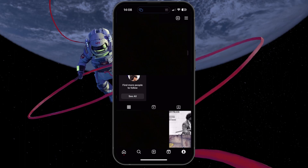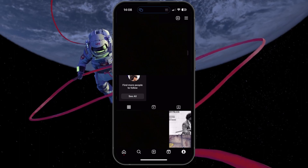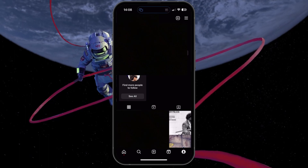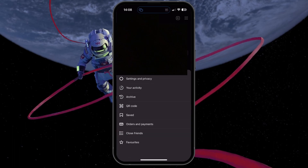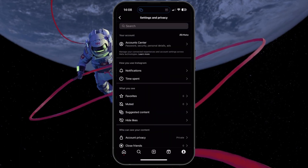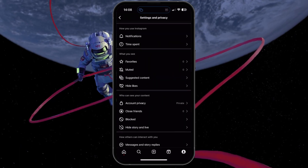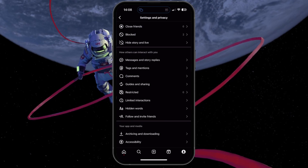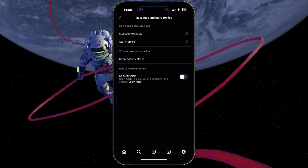Open up your Instagram app and navigate to your Profile section. From here, tap on the Burger menu on the top right to access your account settings. Under How others can interact with you, select Messages and Story Replies.